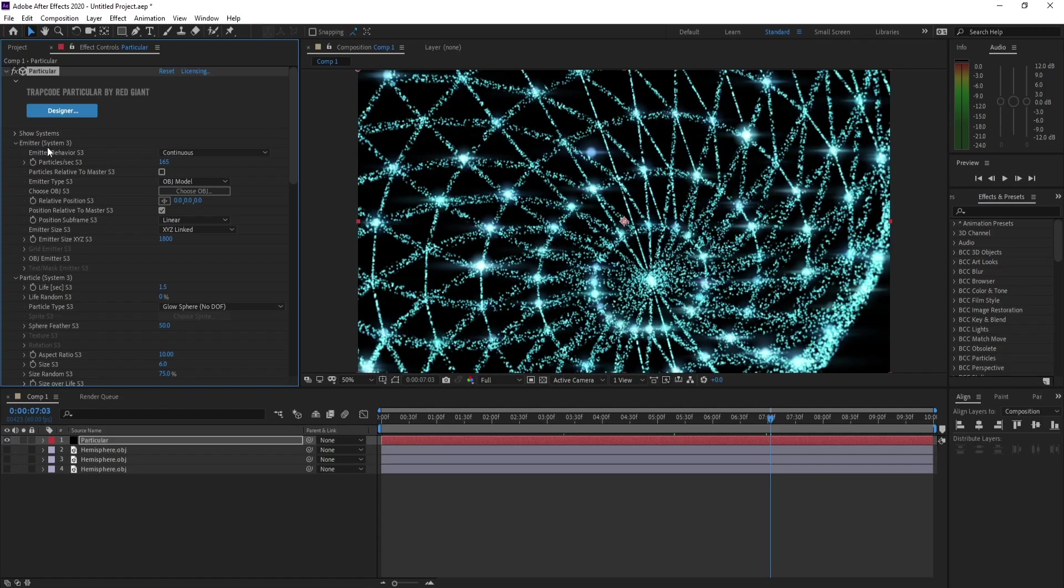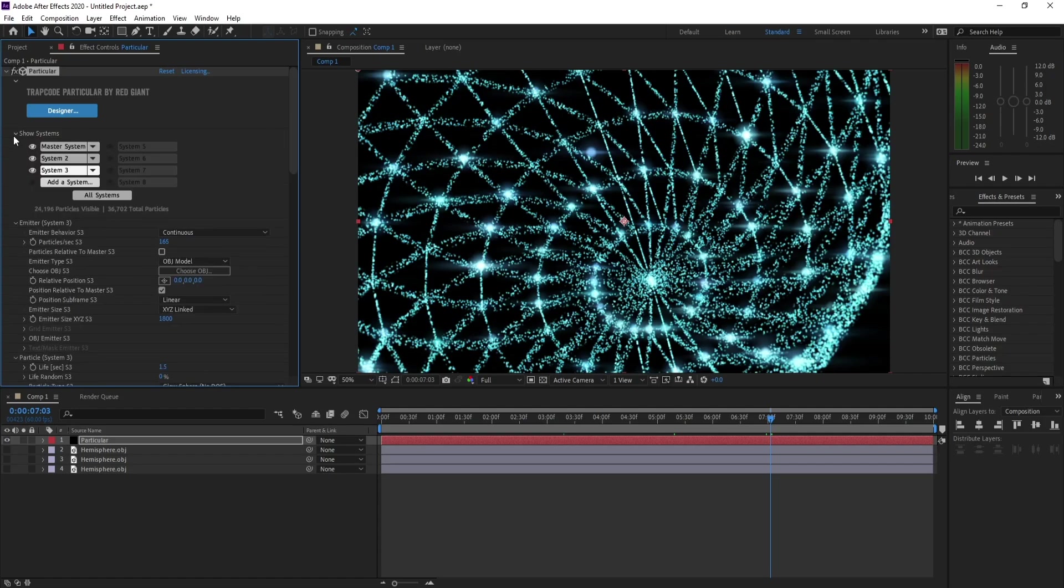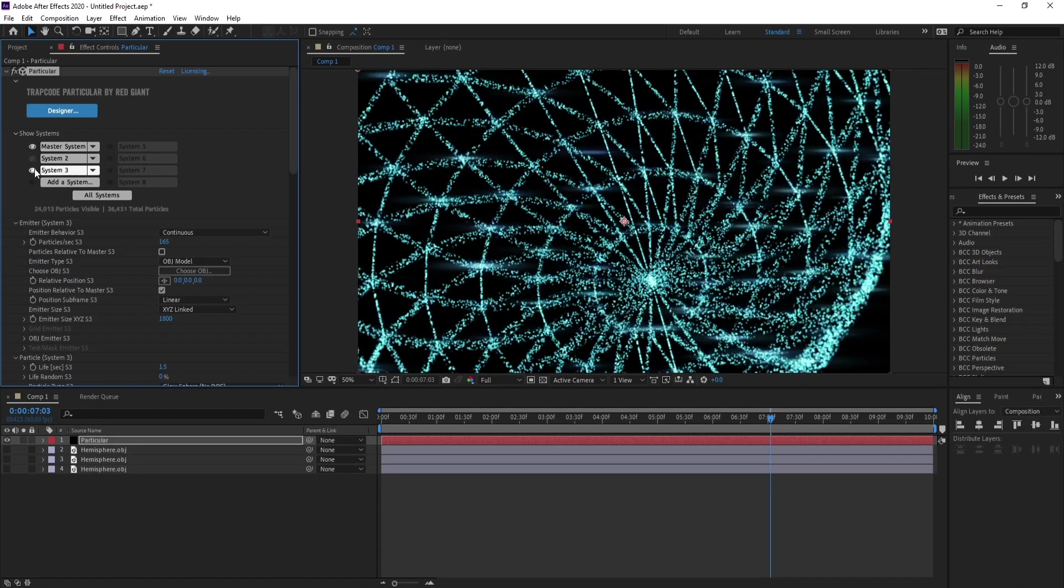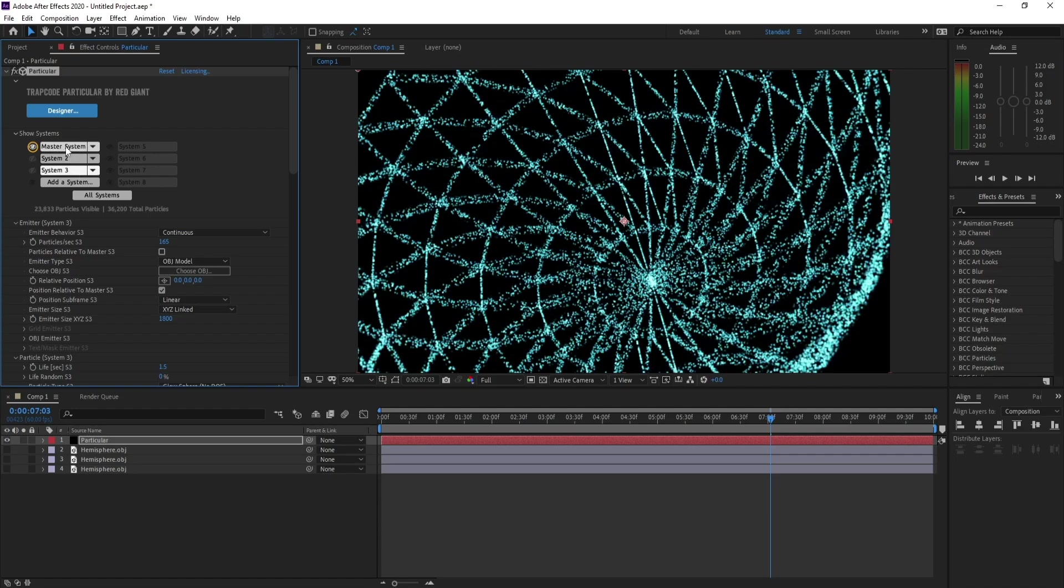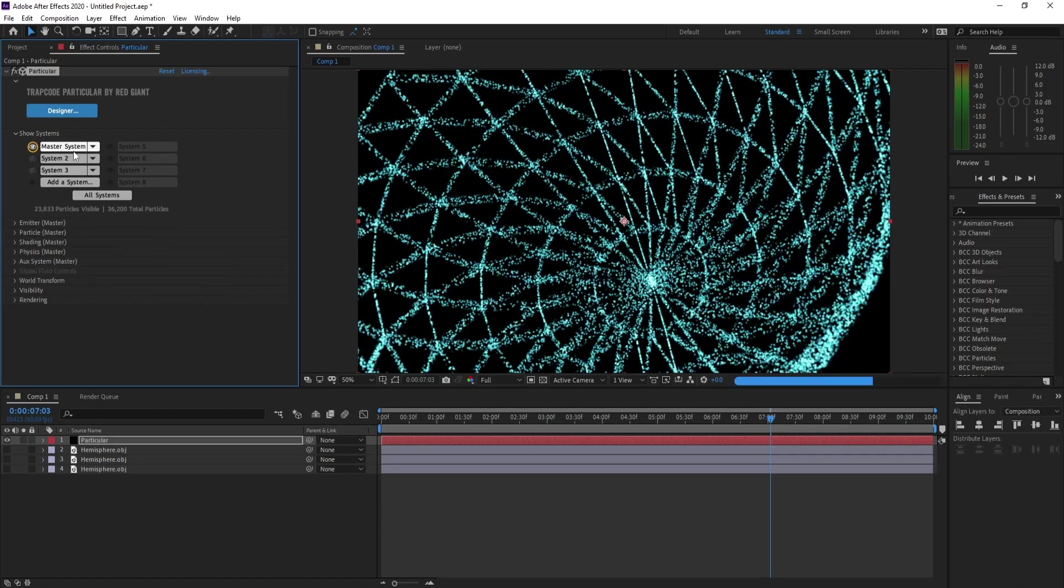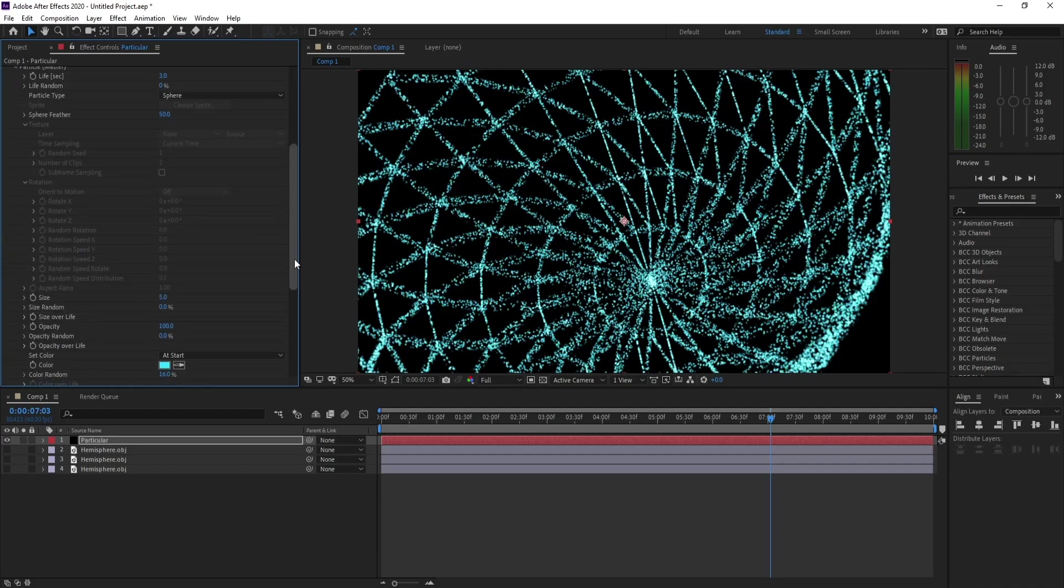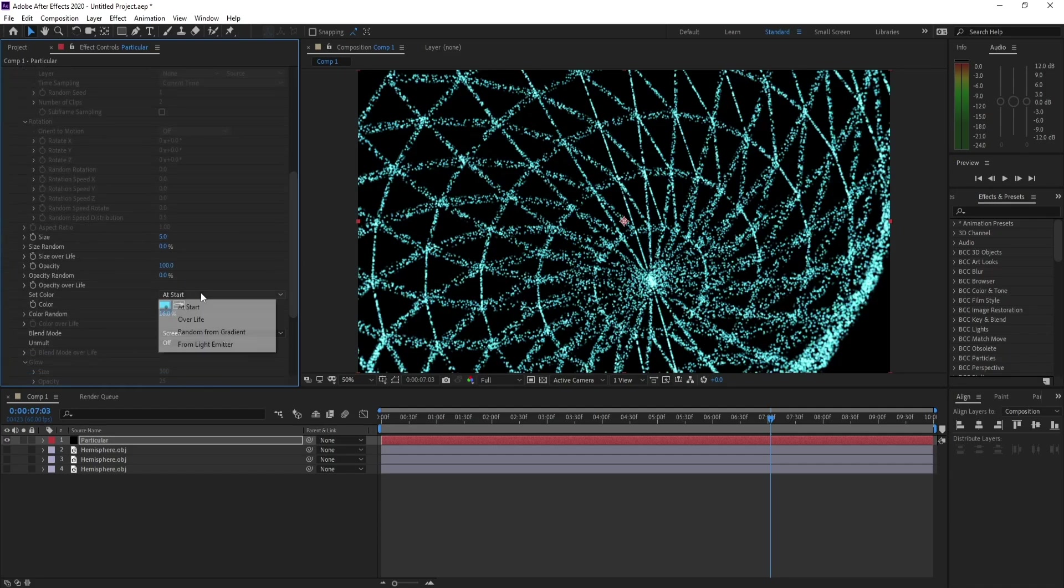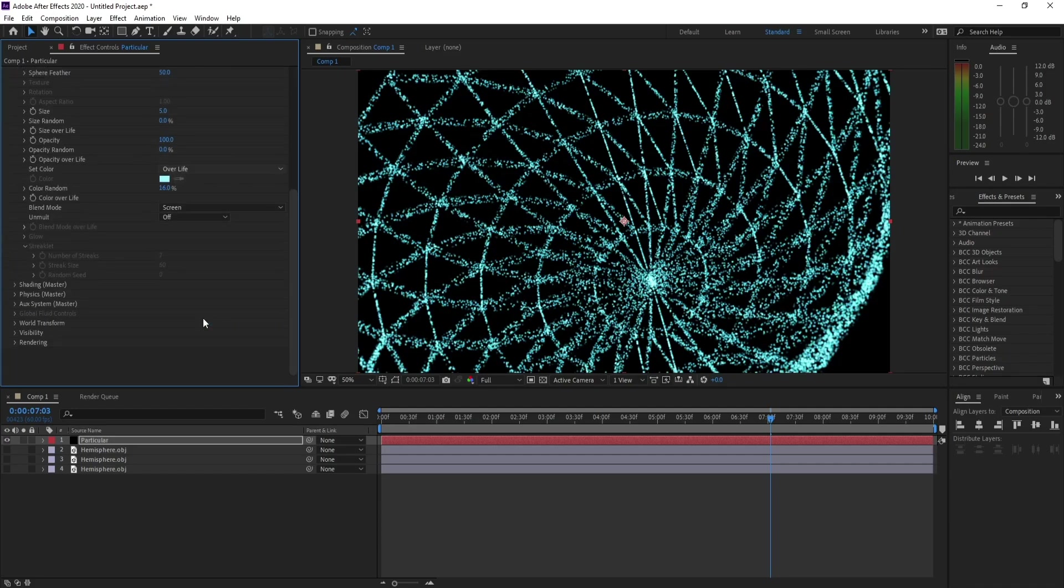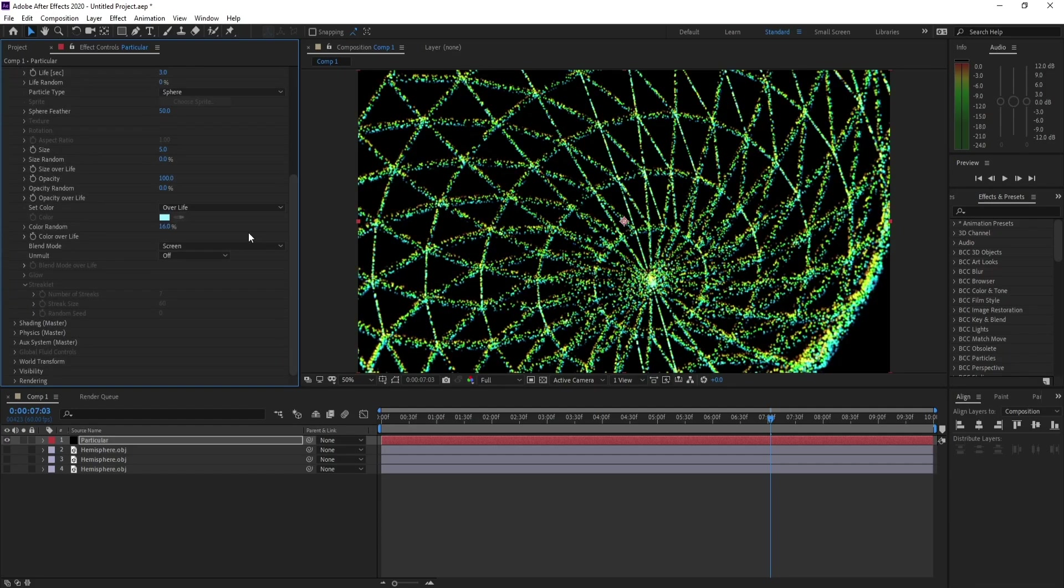Now I'll go to Show System. We have Master System and System 2 and System 3. Let me close System 2 and 3 and go to Master System. Go to Particle, Add Stars, make it Over Life, and see.